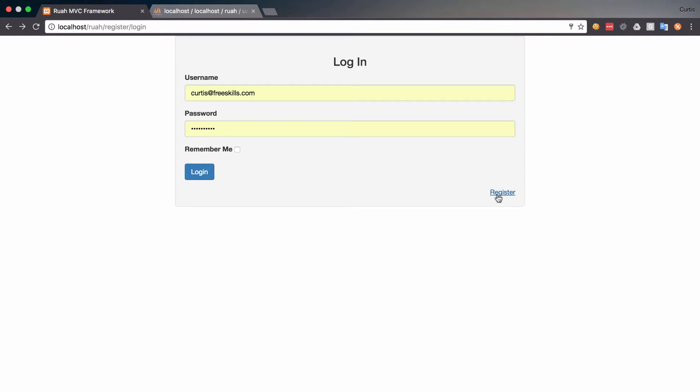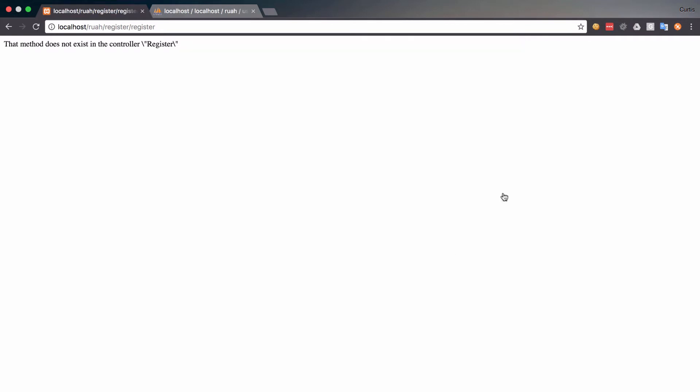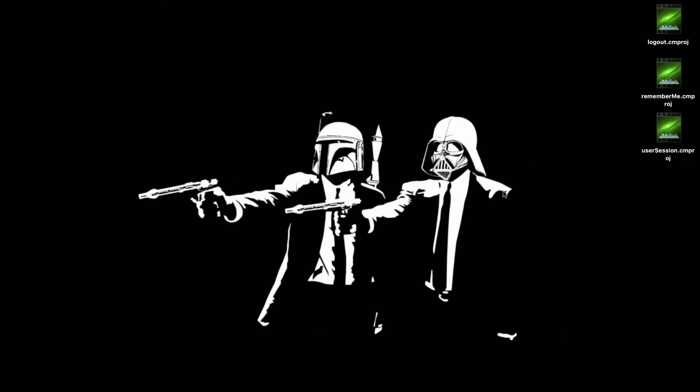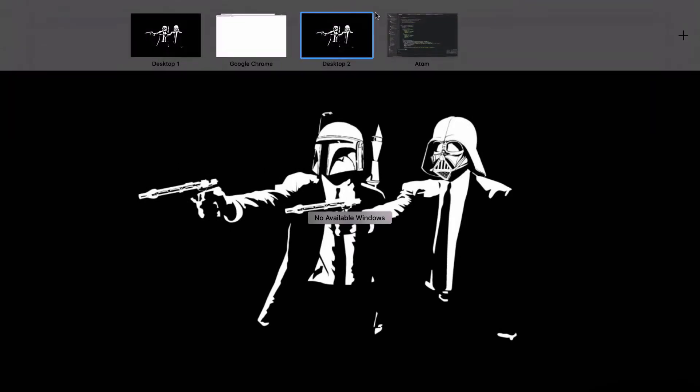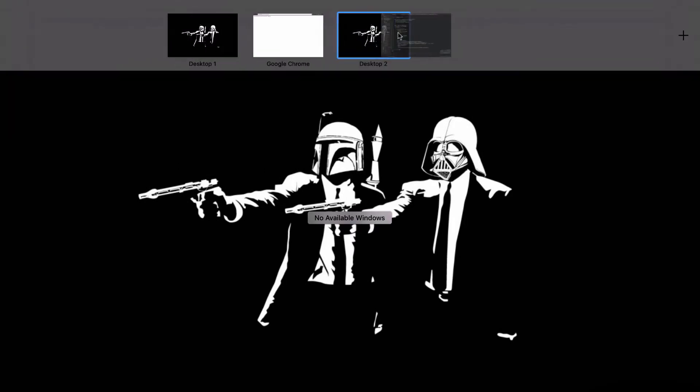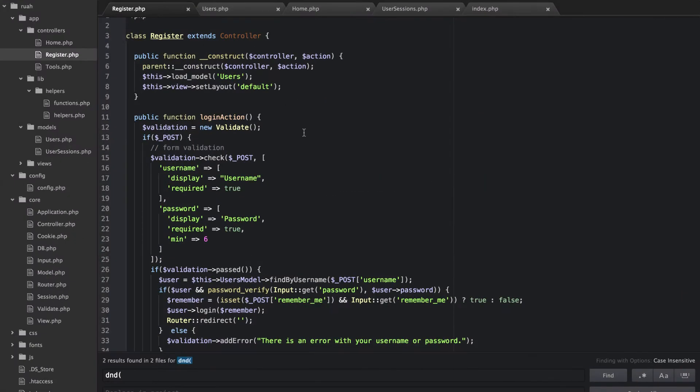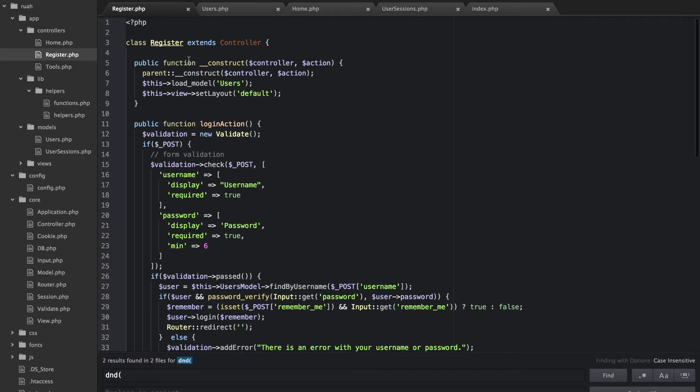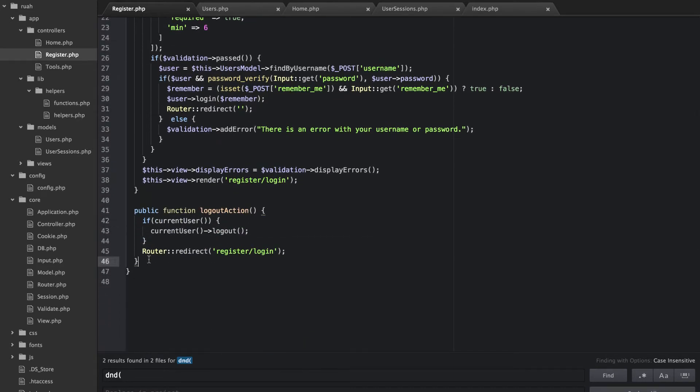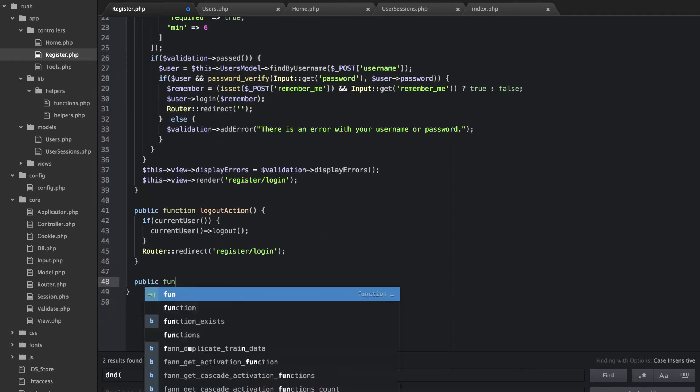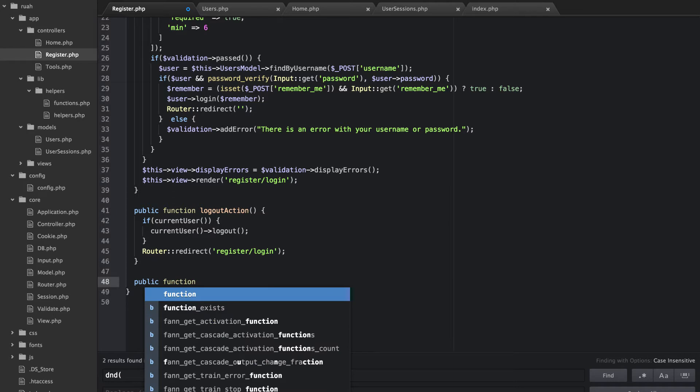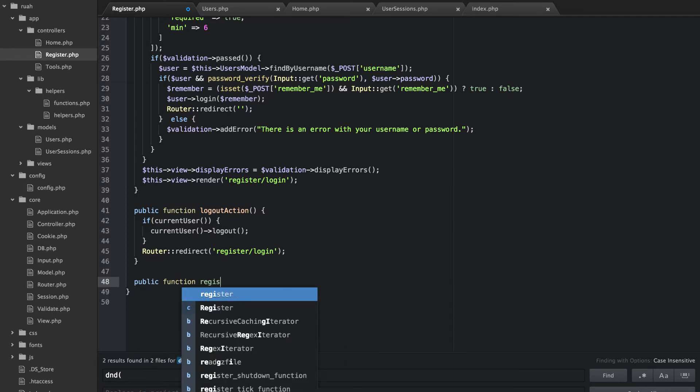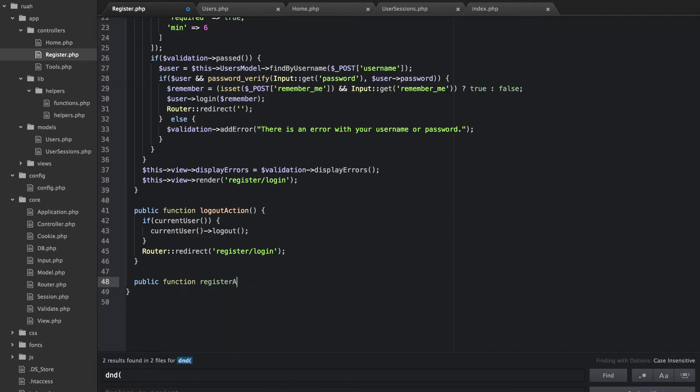So we already have this link set up here and if I click that link you'll see that this method does not exist in our controller. So the first thing we're going to do is fix that. Okay so here's our register controller, I have that open right now and let's go ahead and add our register. So it's going to be an action, so it's public function register action.